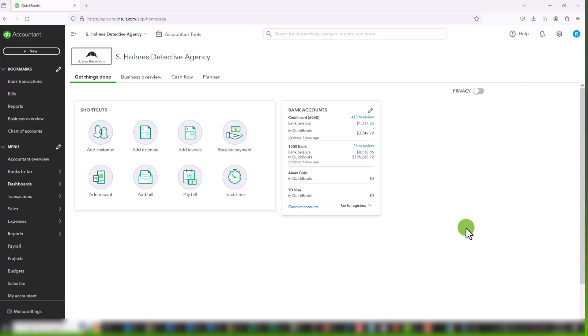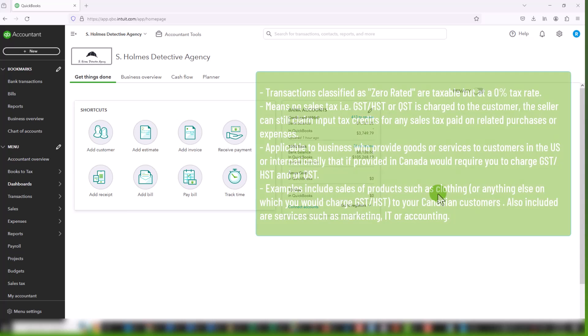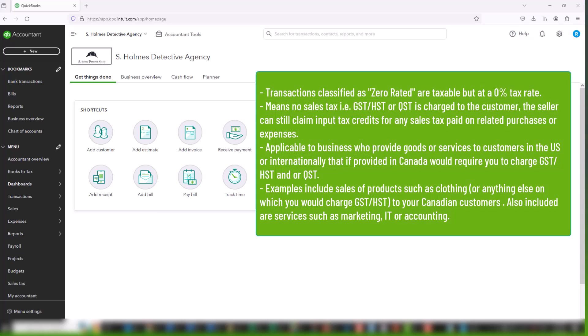The first one is zero-rated. Transactions classified zero-rated are taxable but at a zero percent tax rate. This means that while no sales tax is charged to the customer, the business can still claim input tax credits, which means they can claim back the sales tax that are paid on expenses.